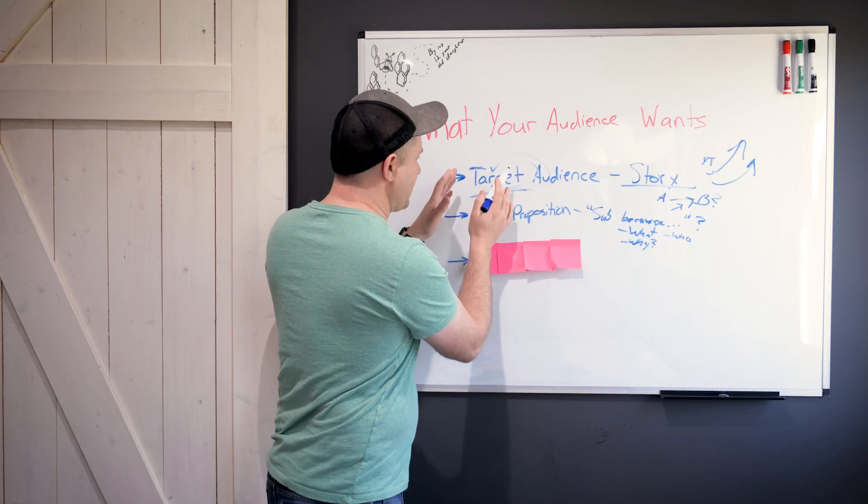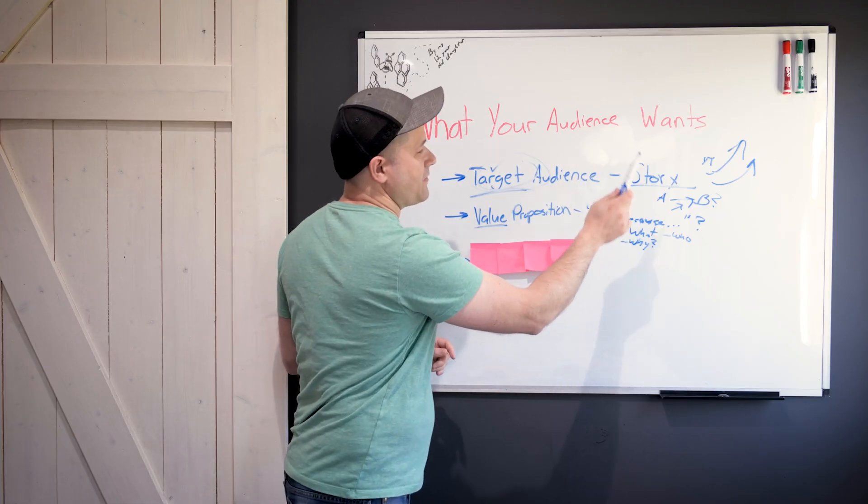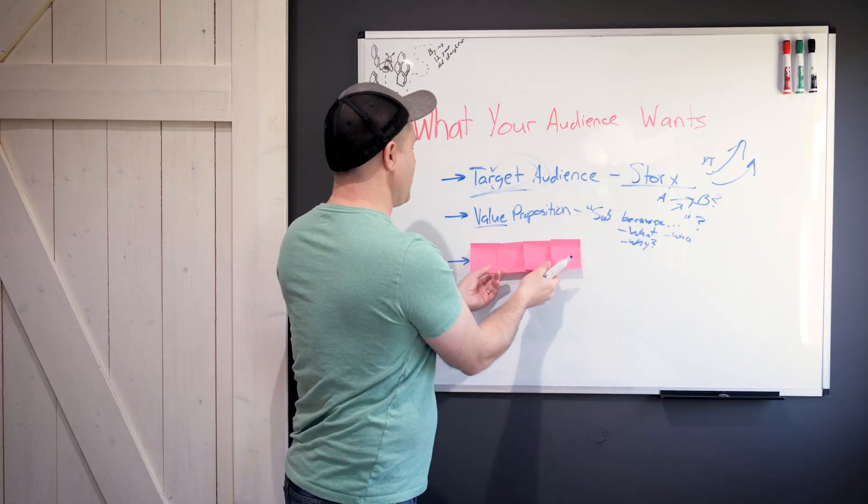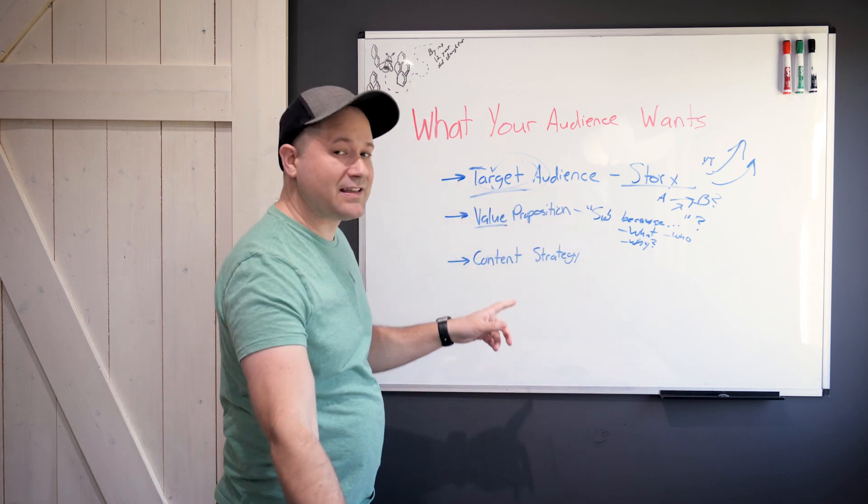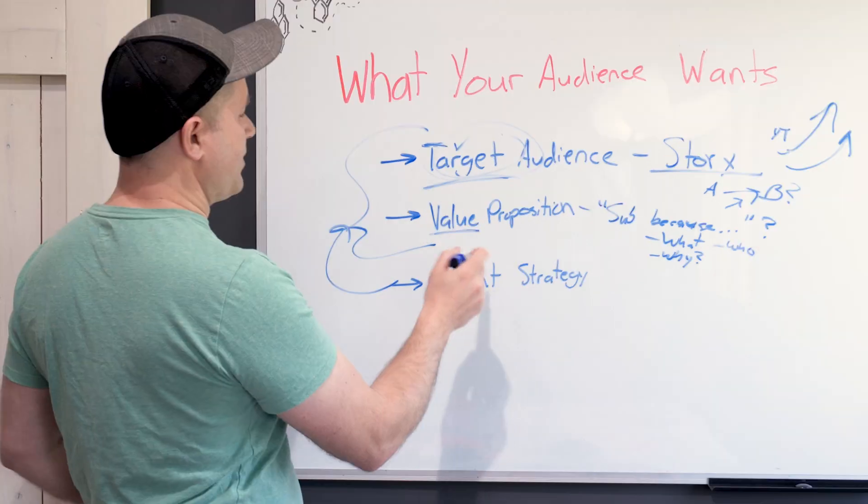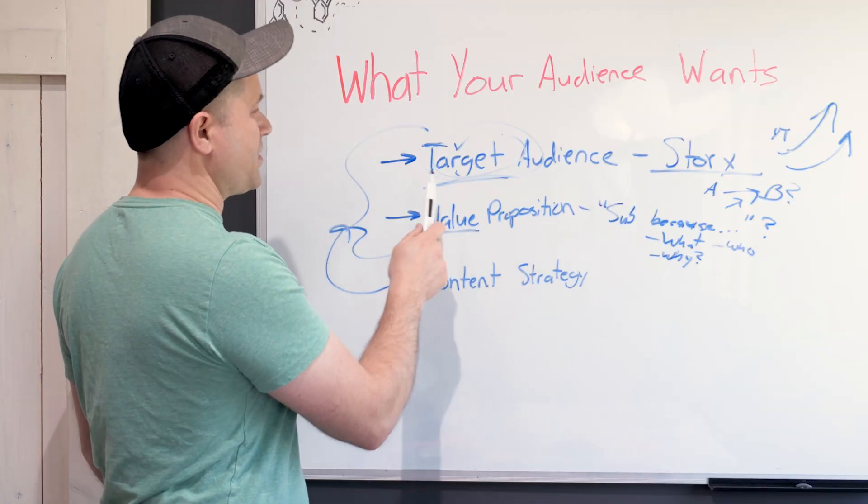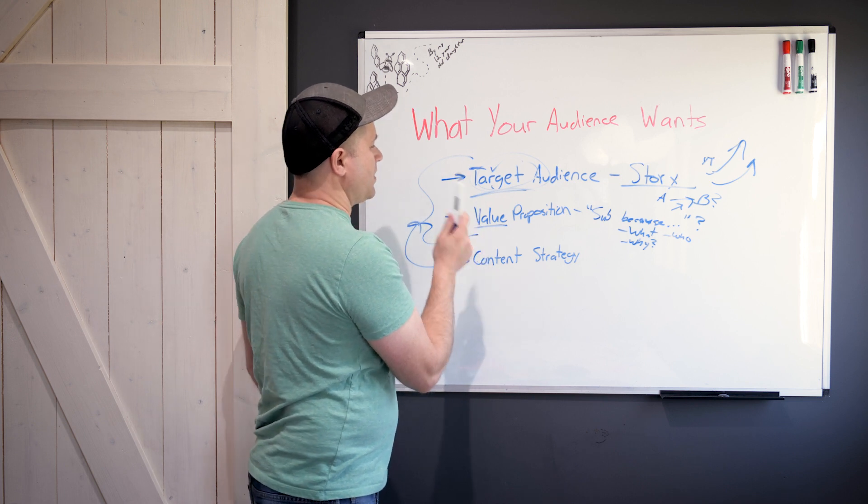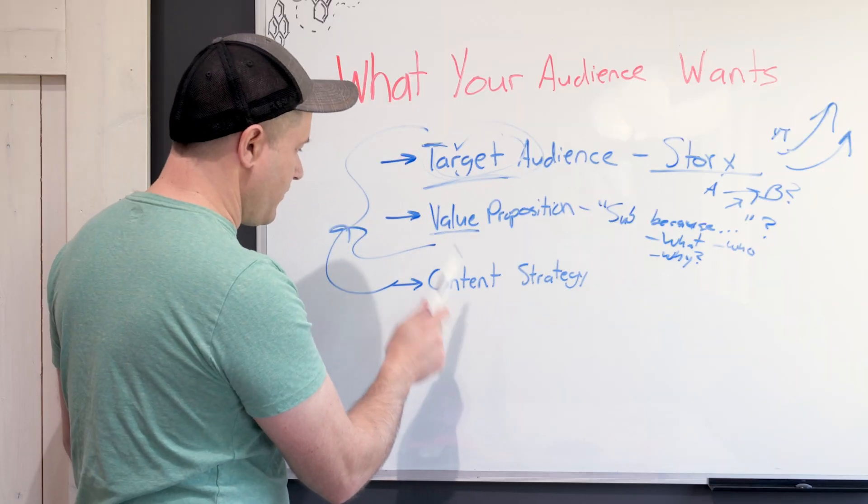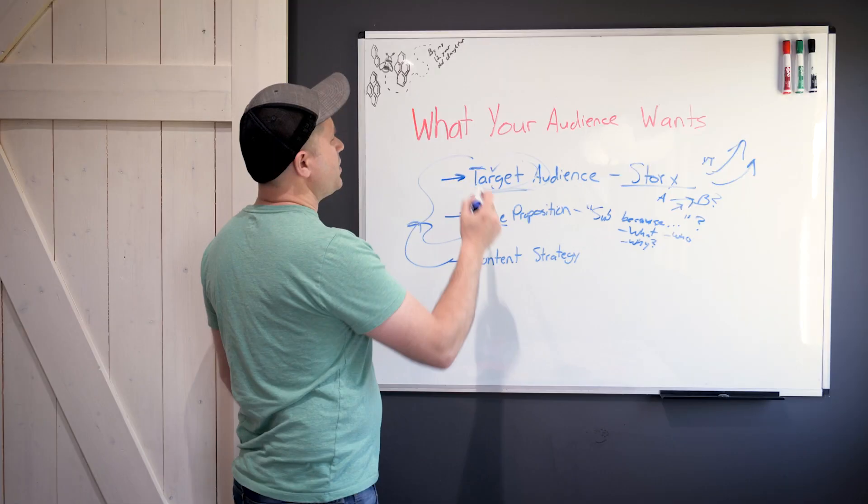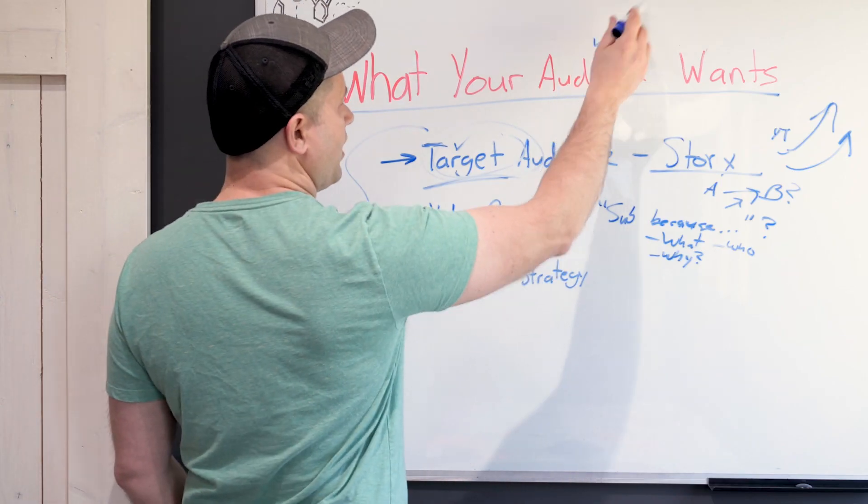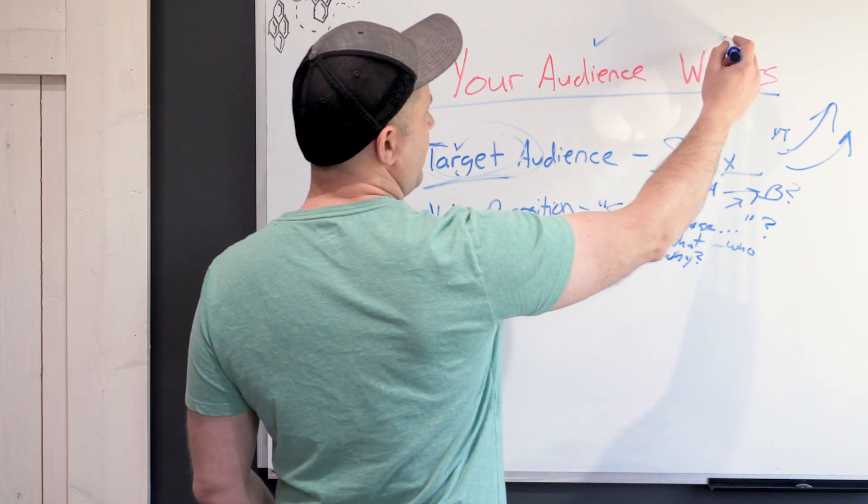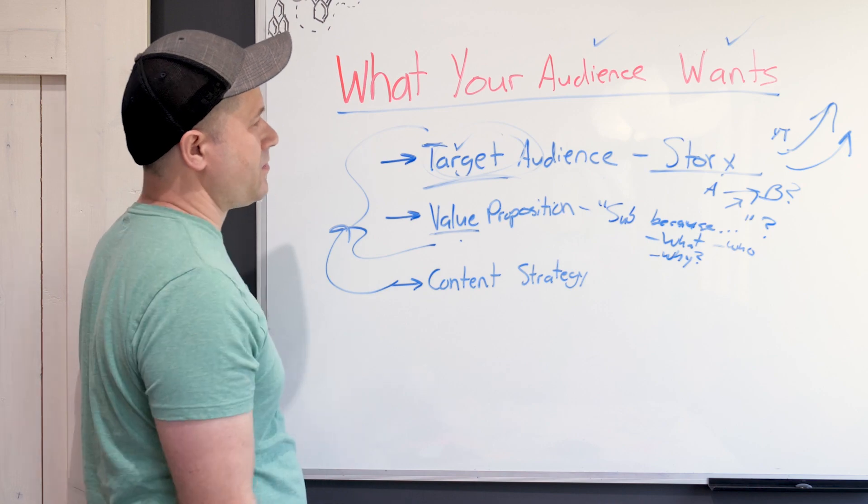We help small business owners grow a YouTube channel that reaches more people and changes their lives, starting with their own life, growing their own business so they can reach more people and spread a message that changes lives. When we teach audience development and YouTube tactics, it's with that person in mind so that when Busy Benny finds our channel, they hopefully feel like "this is exactly what I've been looking for, where have you been my whole life?" So when you want to know what your audience wants, you first need to know who's the audience.